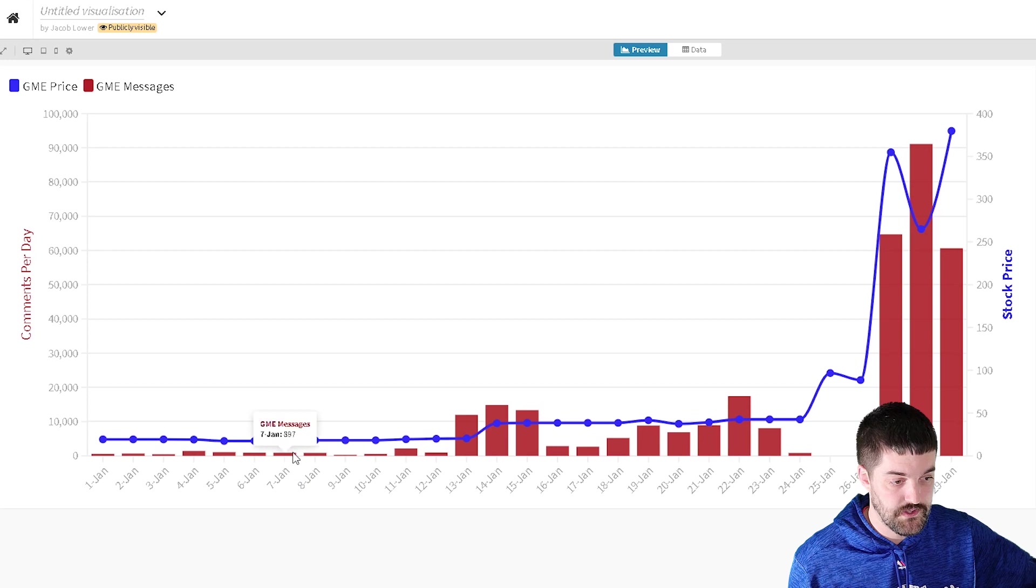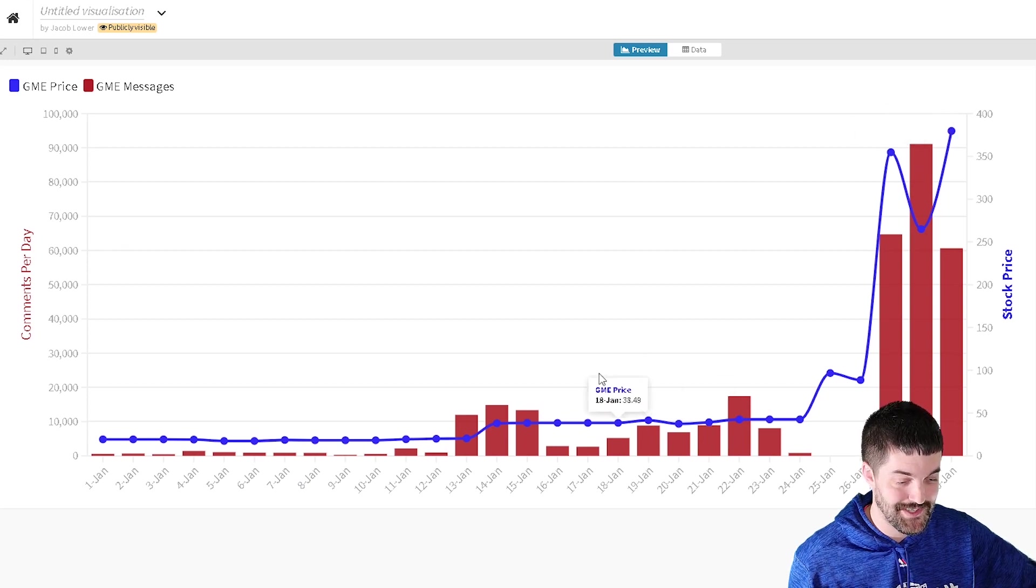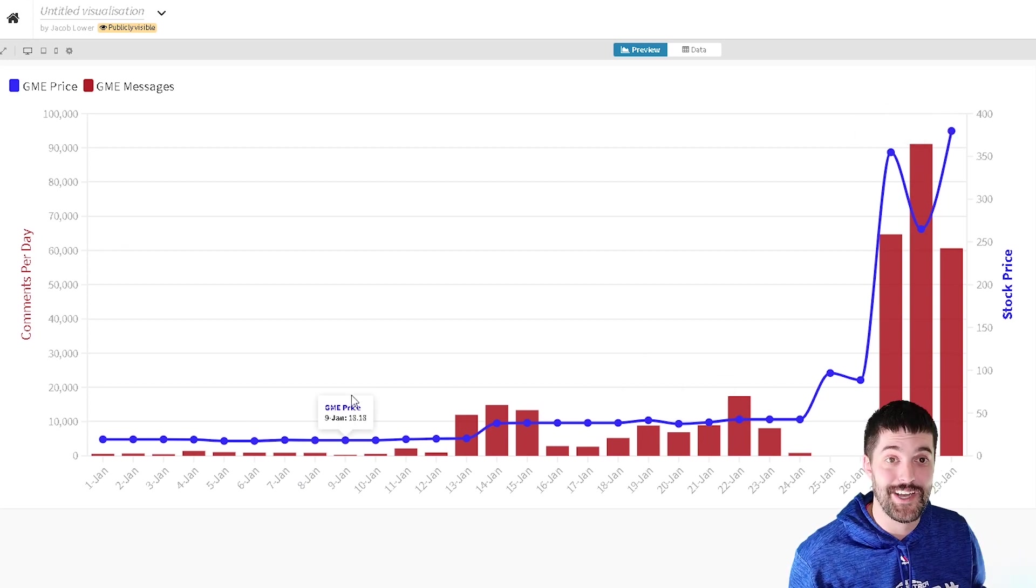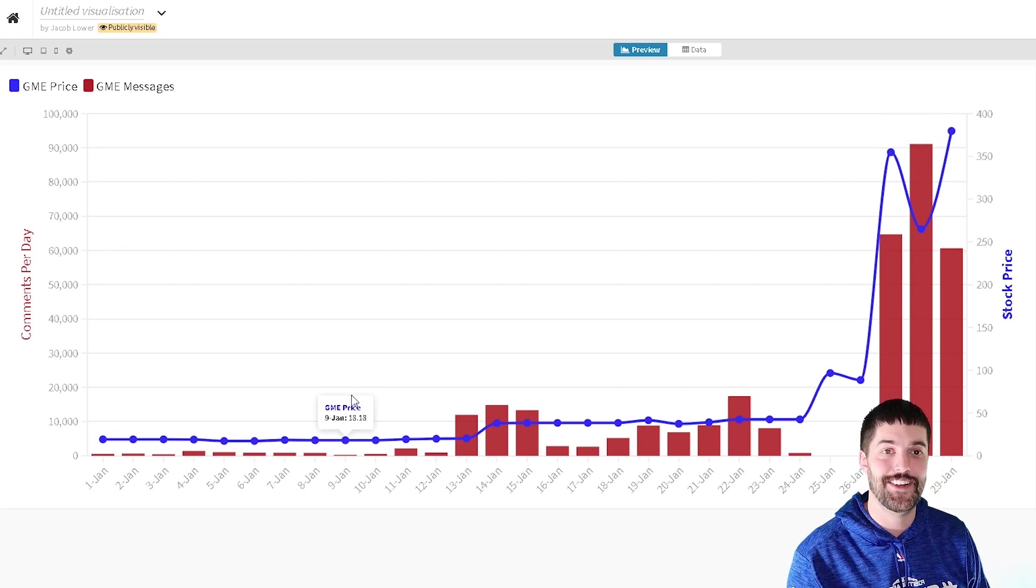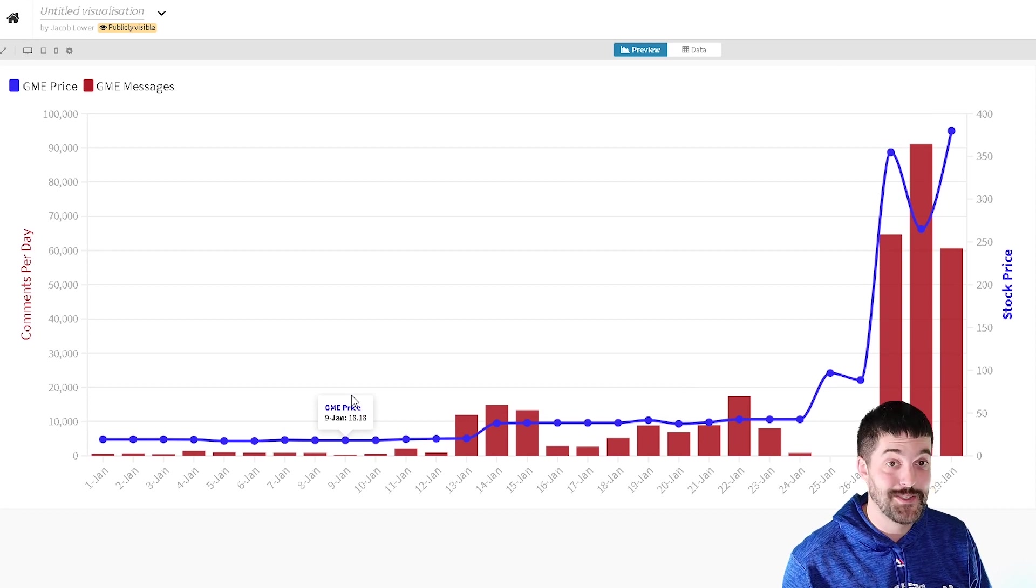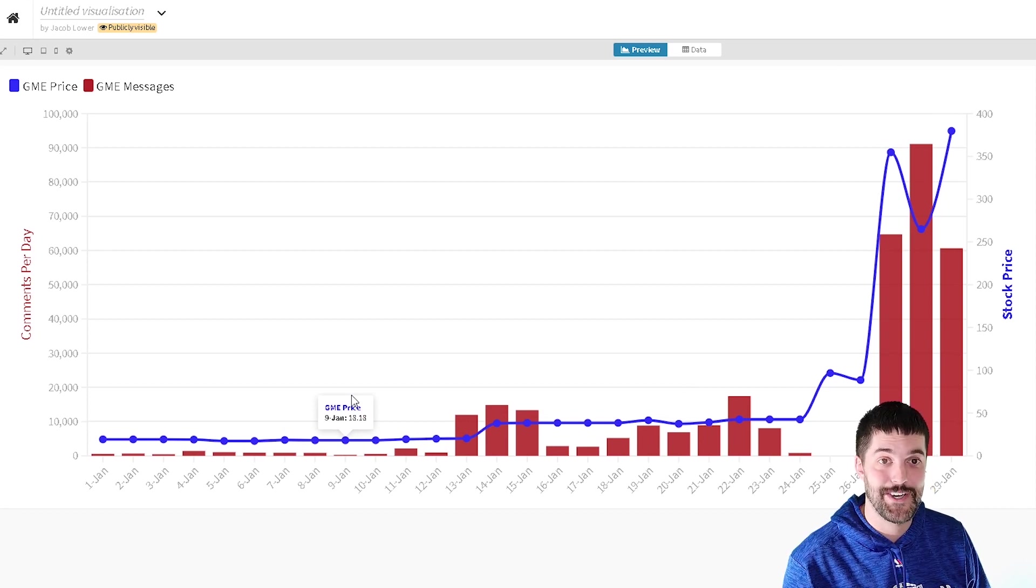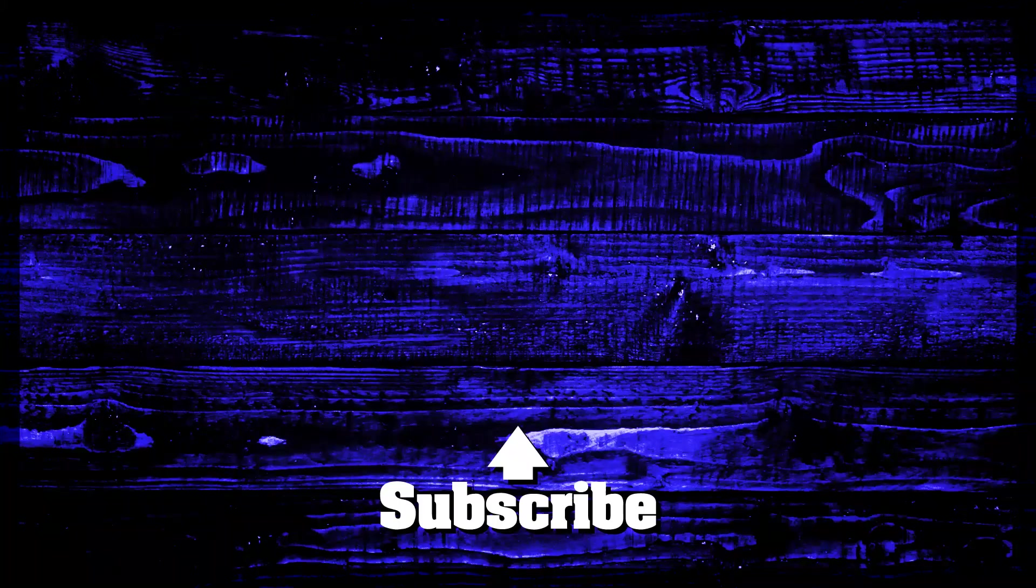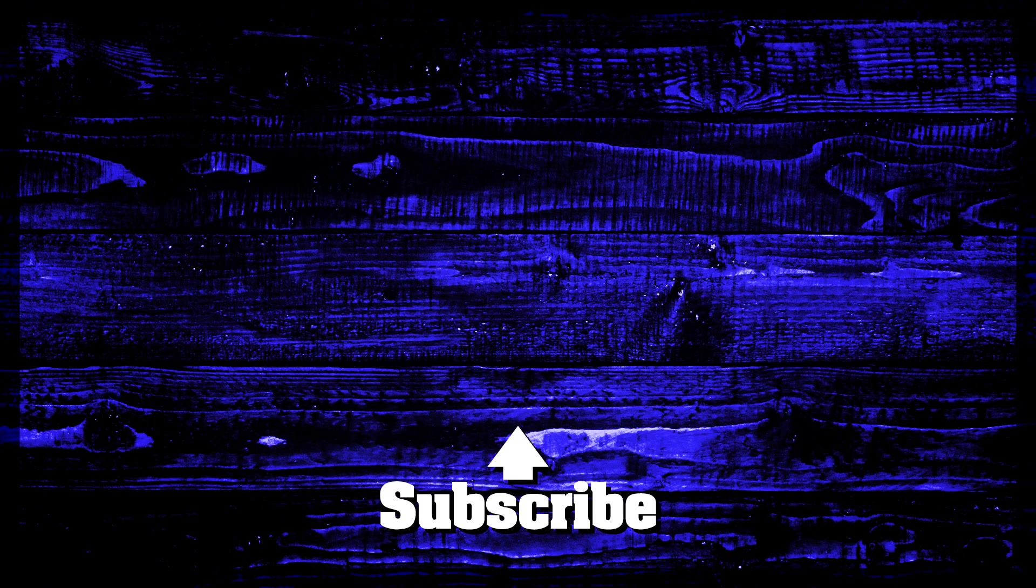So you can see here that as this progresses, we get more and more comments. It's been crazy if you've been following along on Reddit. And that has correlated a lot with the stock price, this pushup. So if you want to create more stuff like this with Python, cool stuff, we do it all the time. Go ahead and sub up if you haven't. And until next time, keep coding.